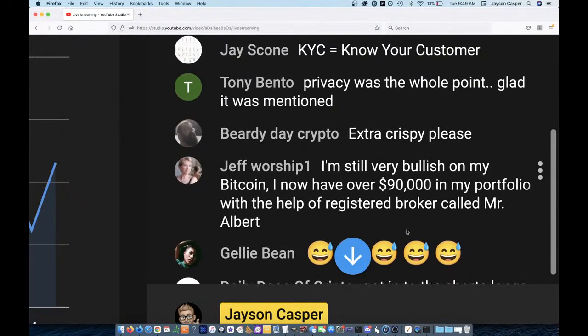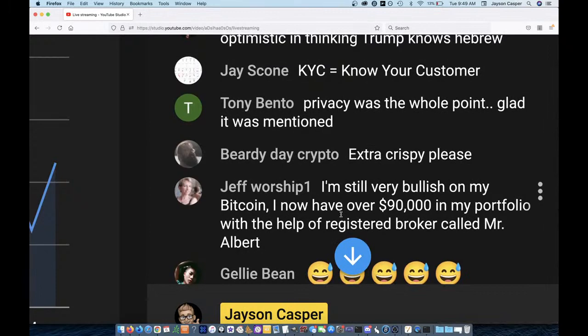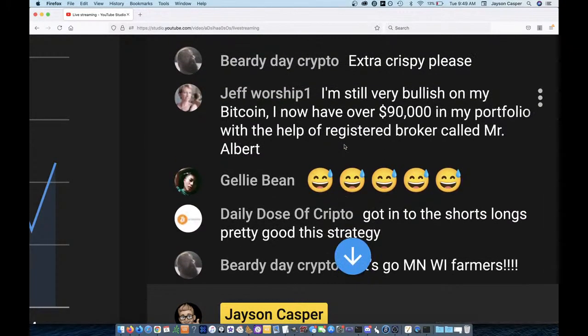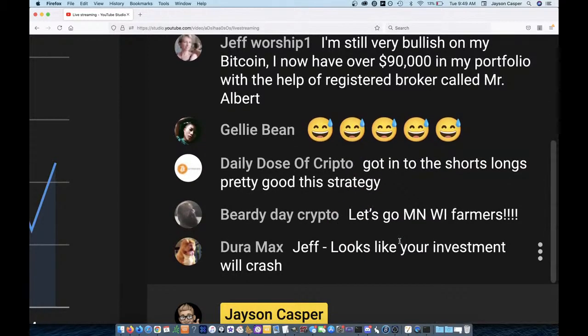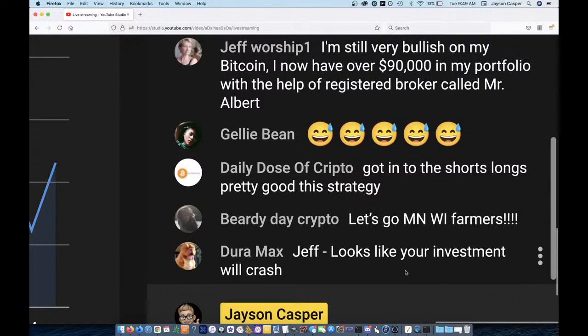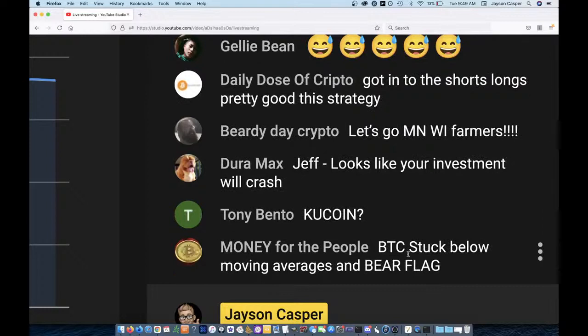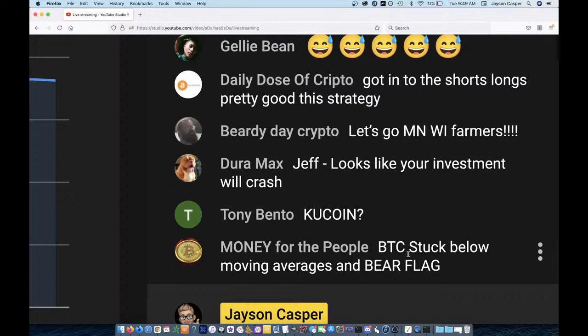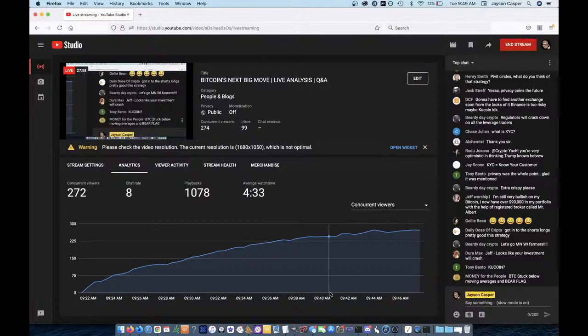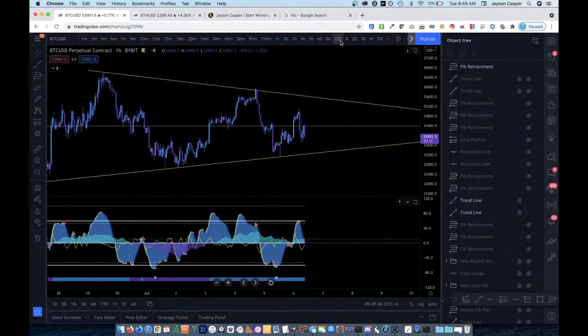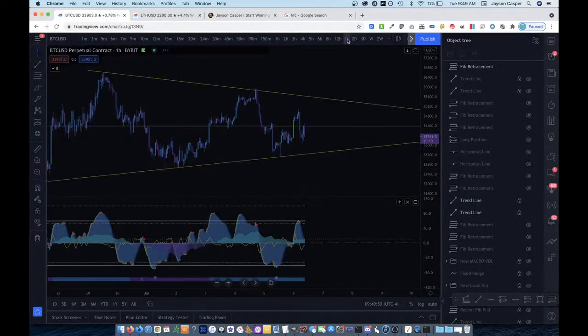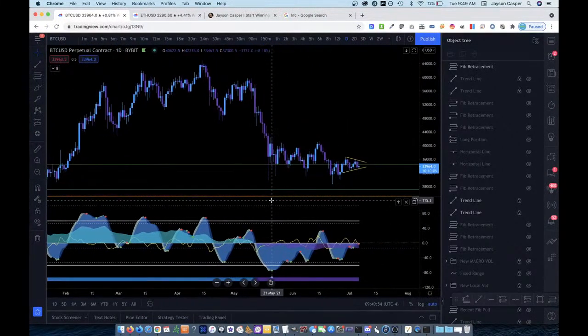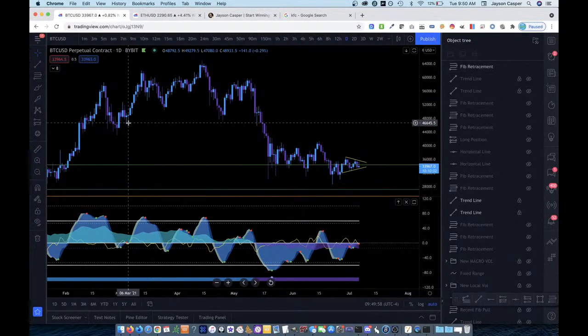Shout out to Jeff worship one who has over 90K in his portfolio with the help of registered broker called Mr. Albert. Man, Jeff worship one. I can't tell if you're trolling or if you're a BAMR. I hope you're just trolling. KuCoin? I'm not a big fan of KuCoin, Tony Bento. I'm really not. I find it to be shallow and pedantic. Let's see what else. Money for the people, Bitcoin stuck below the moving averages and bear flag. Yeah. You know, I mean the truth of the matter is guys, the truth of the matter. I mean, you could call this a bear flag. You could, I don't know if I would call it a bear flag.